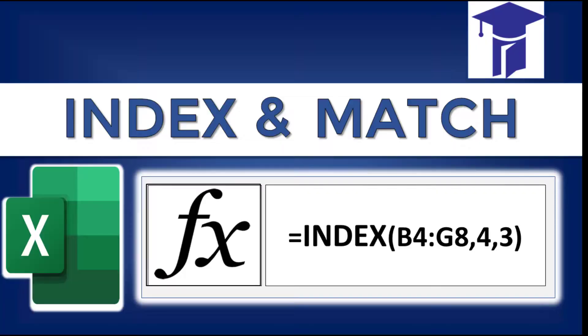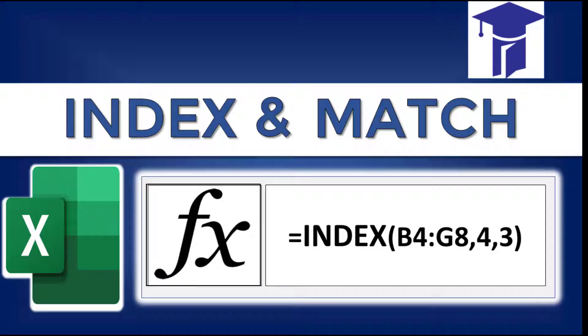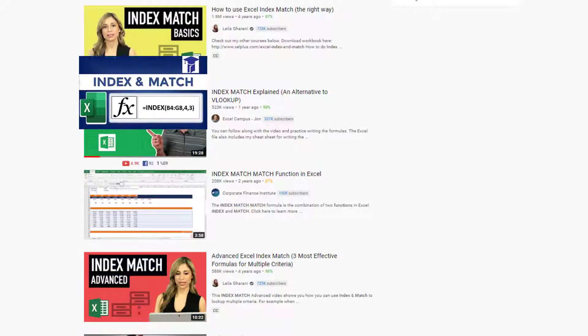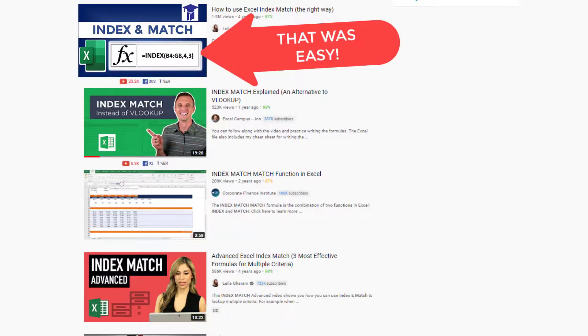My goal for this video is to help you understand how you can use these two functions in Excel by providing you with the simplest explanation out there.